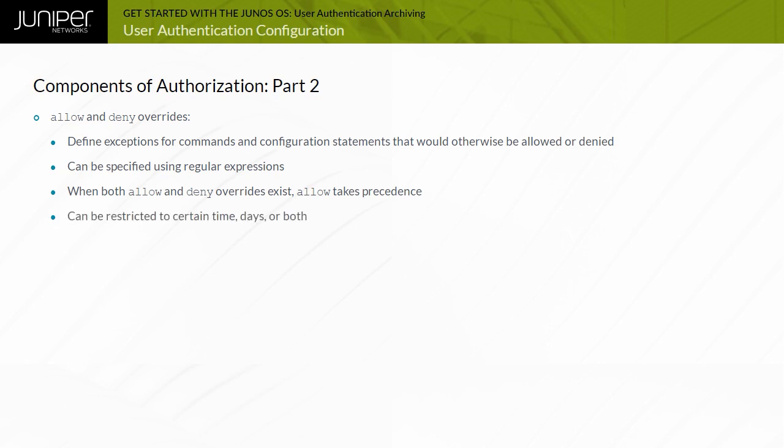Junos OS permits you to configure access settings based on the time of the day using the Access End, Access Start, and Allow Day statements.